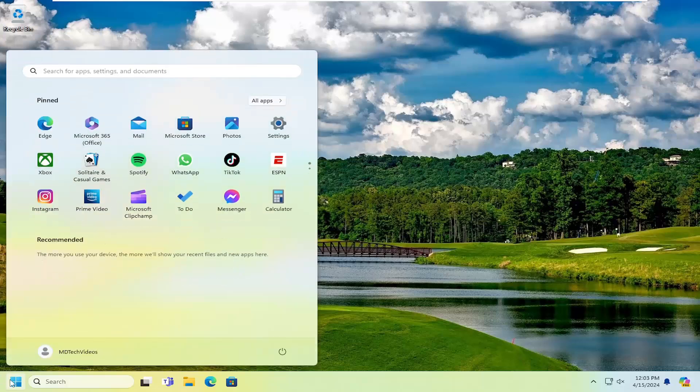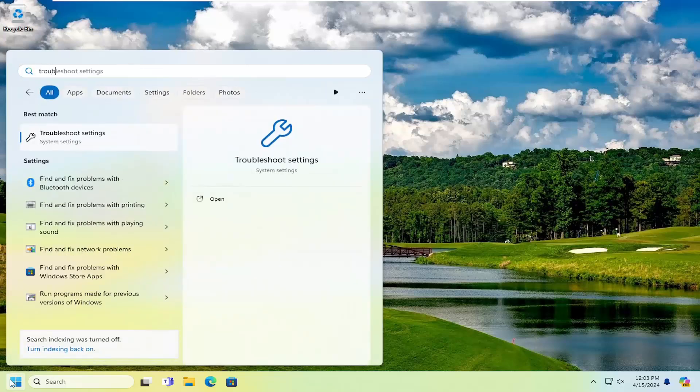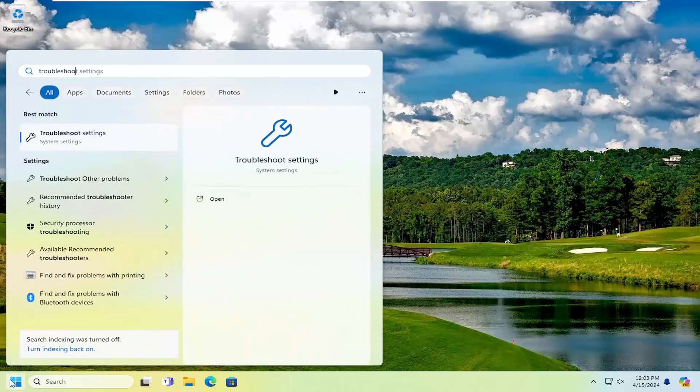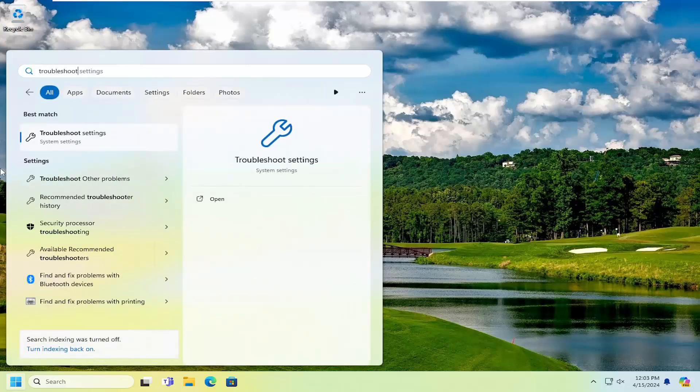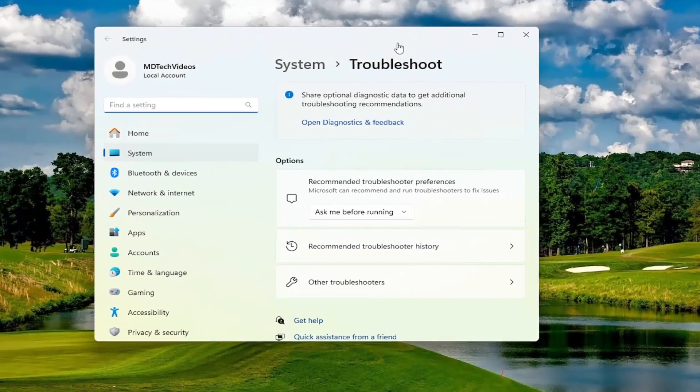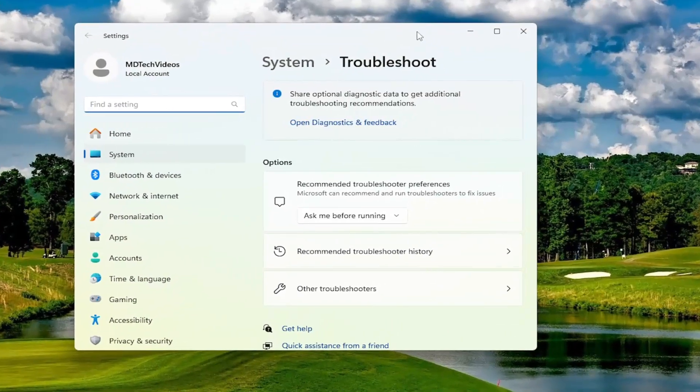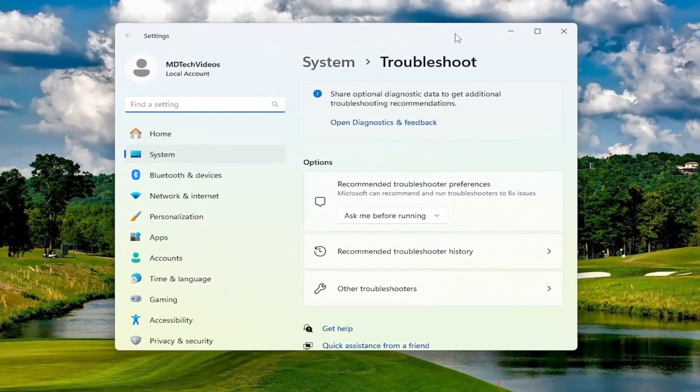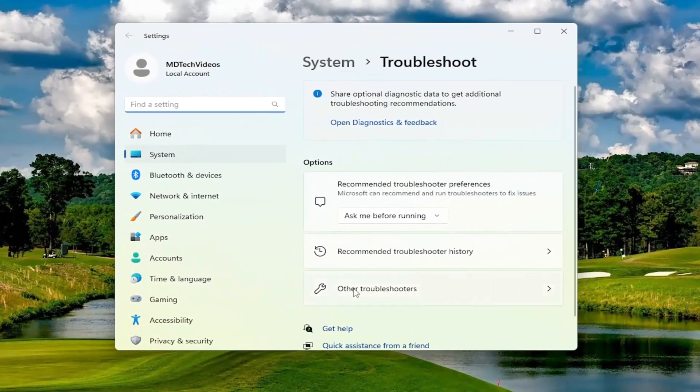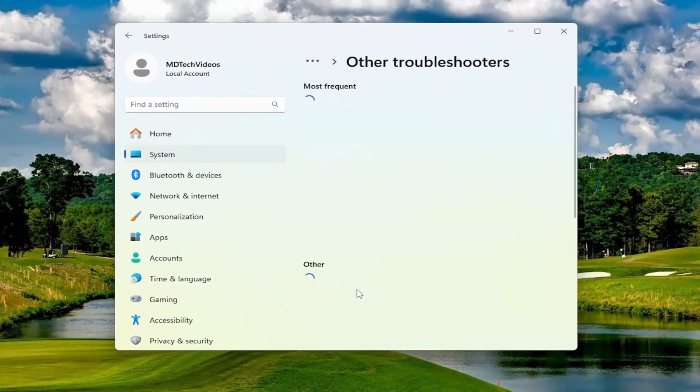All you have to do is open up the search menu and search for troubleshoot. Best match should come back with troubleshoot settings. Go ahead and open that up. Now on the right side under options, you want to select other troubleshooters.